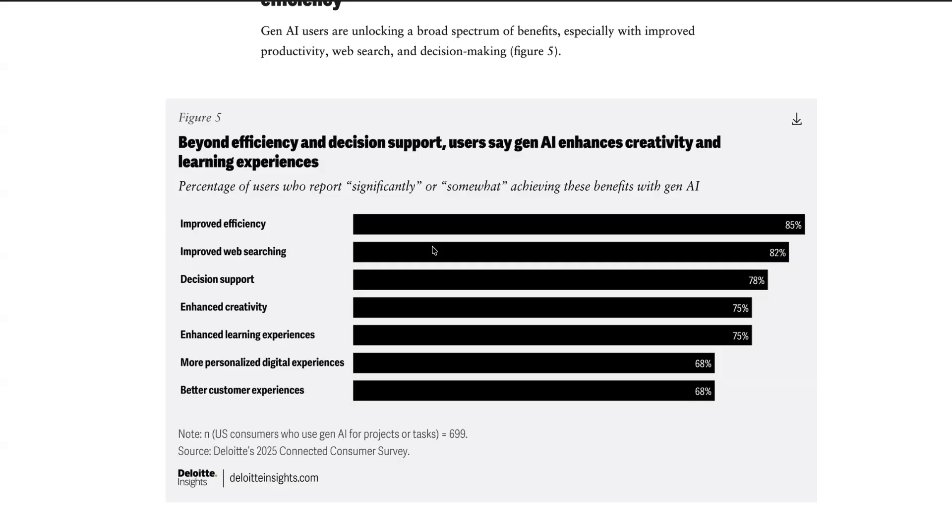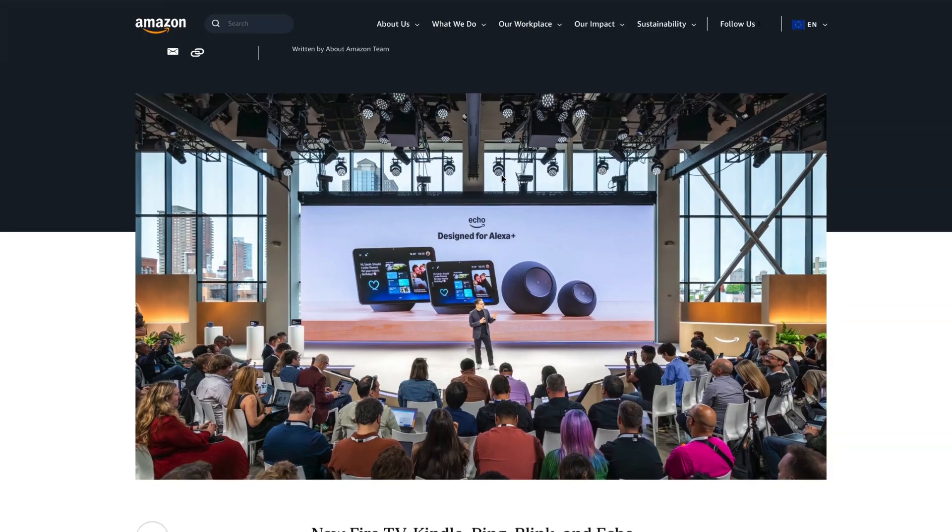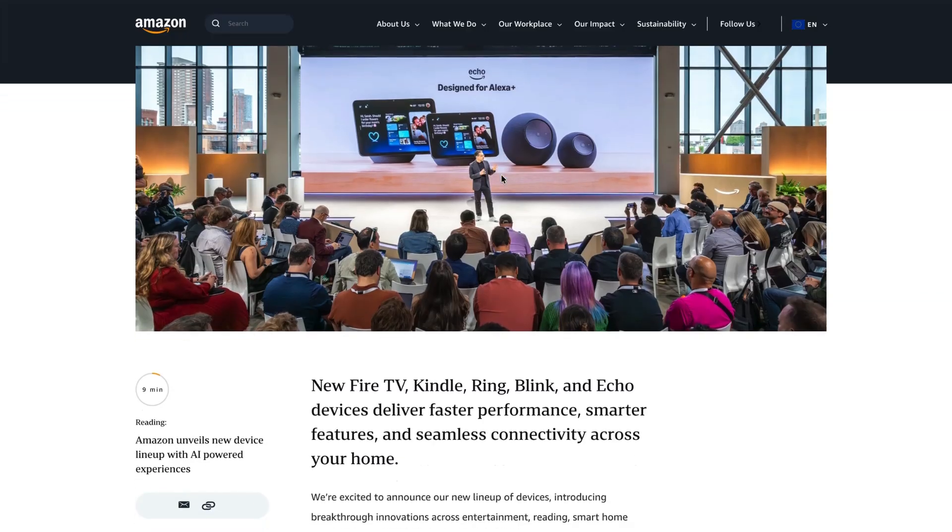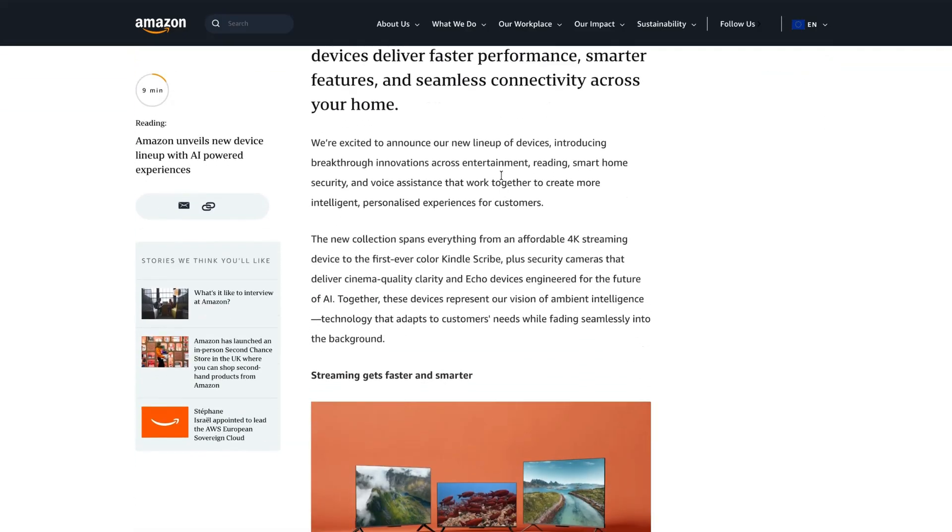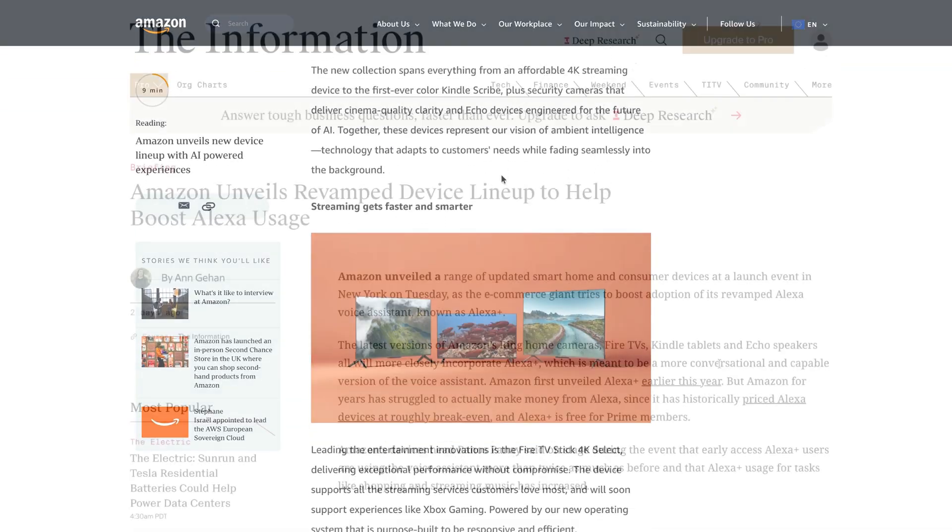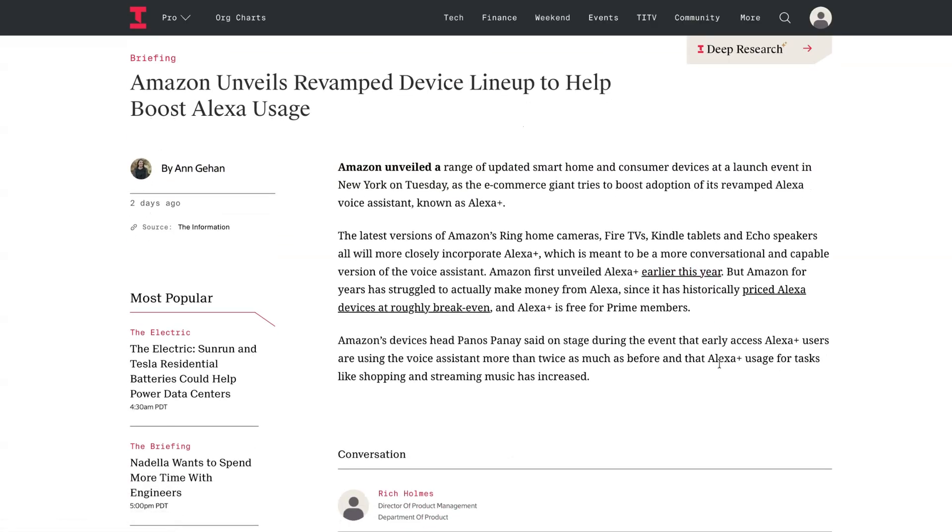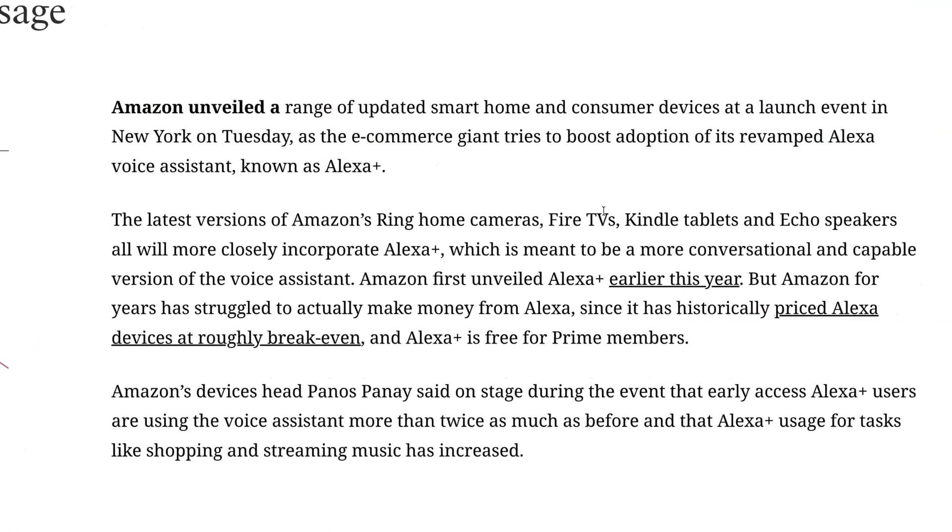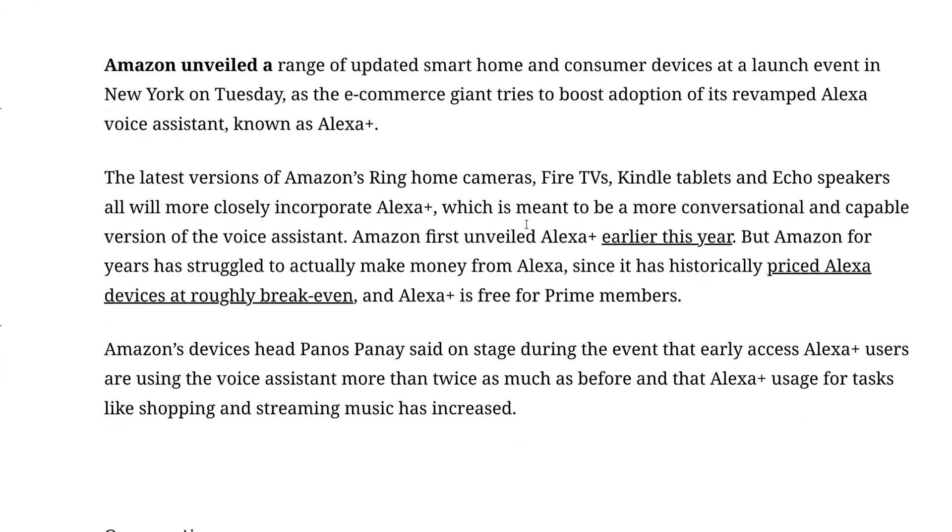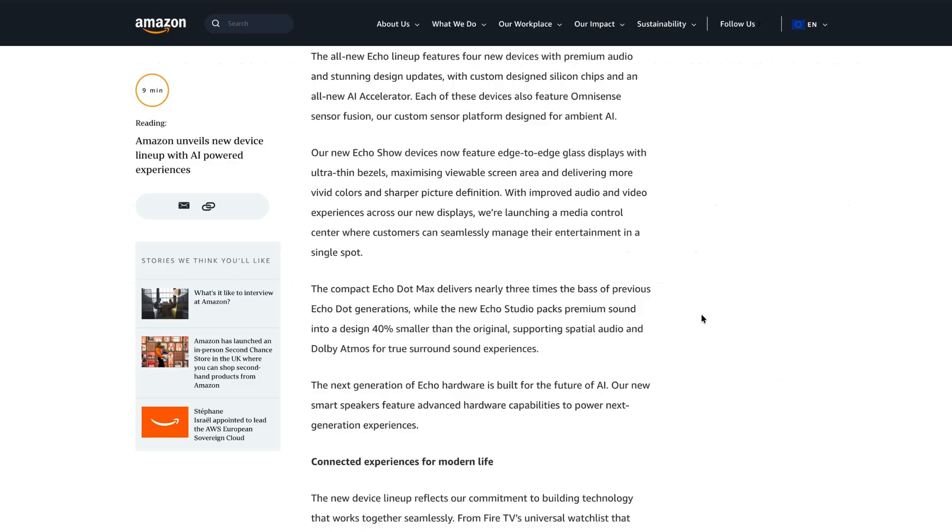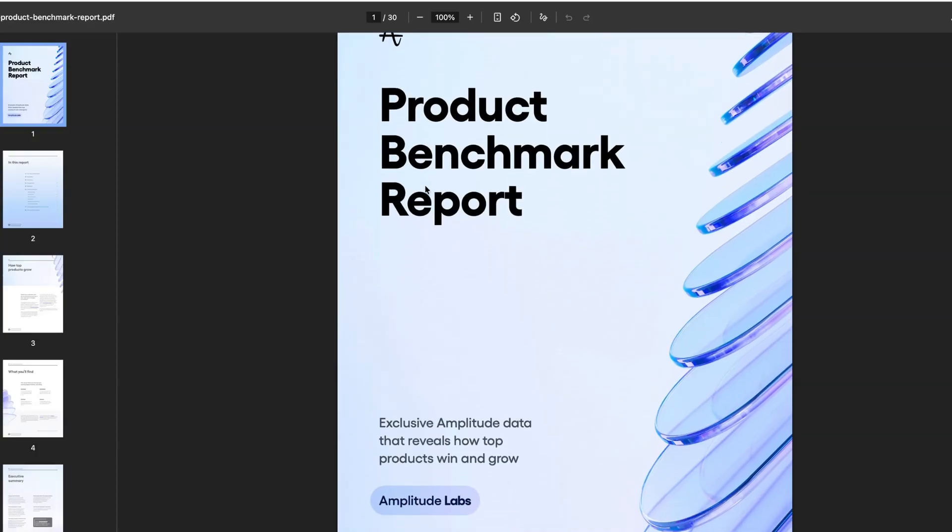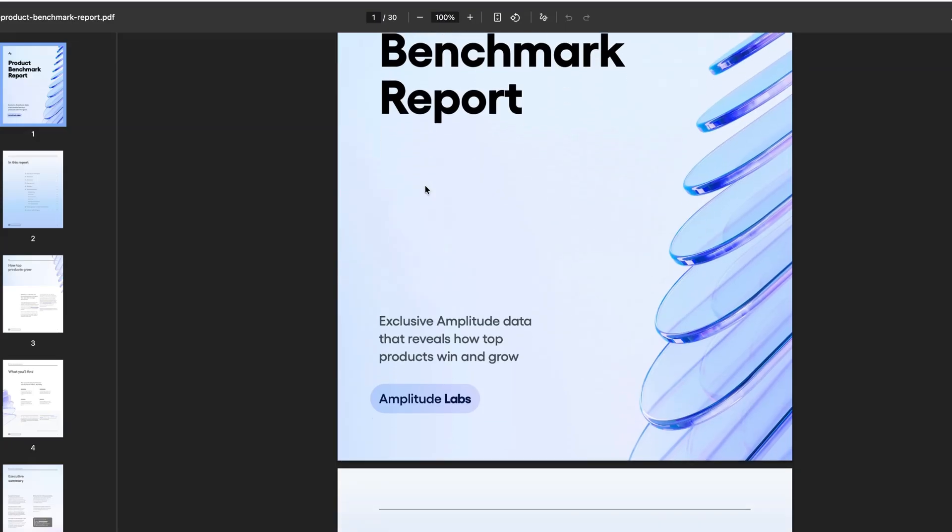And one company that's keen to see more spending on generative AI services is Amazon. This week, Amazon's product chief, Panos Panay, told audience members at their latest product launch that Alexa Plus users are actually using the voice assistant more than twice as much as before, and that usage for tasks like shopping and streaming have increased. And if you're interested in learning more about the engagement rates of other products across different industries, then the latest Amplitude products benchmarks report could also be worth a look.